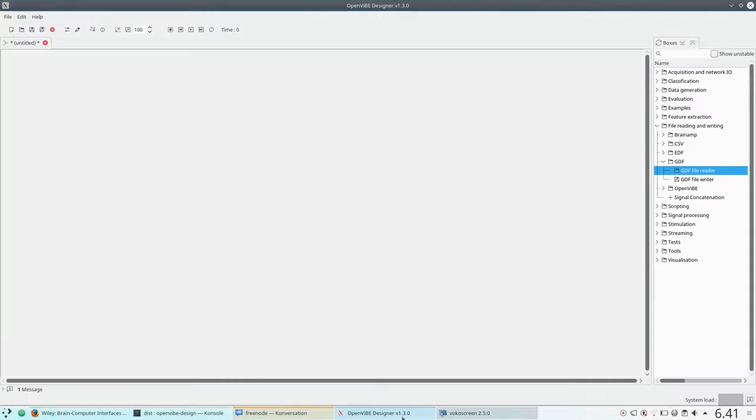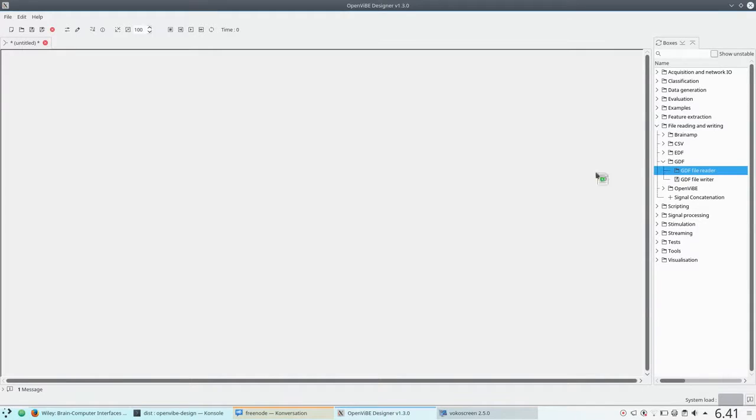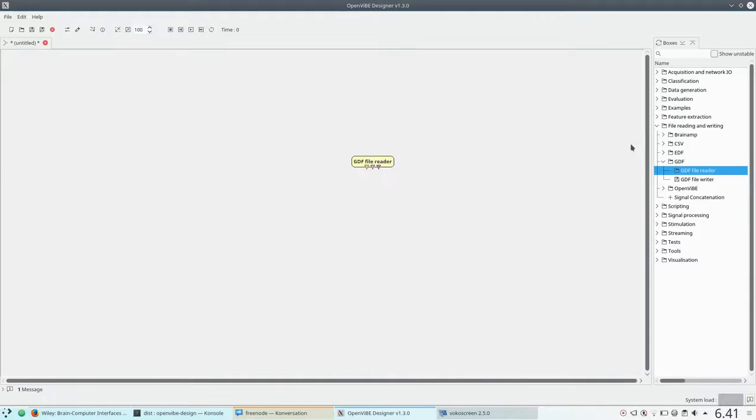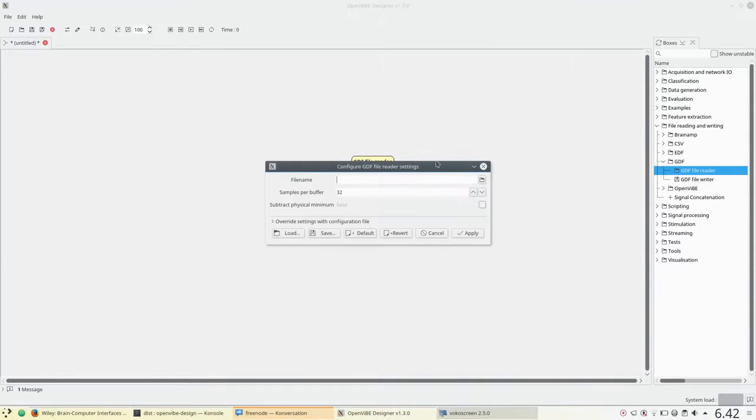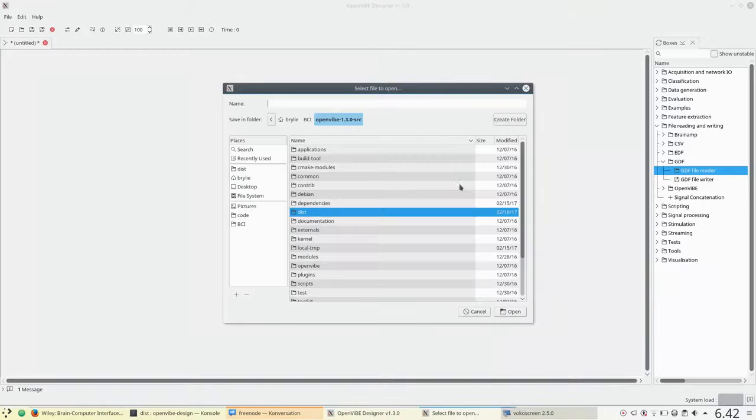So we'll go over to OpenVibe, and the data is in a format called GDF. It's under file reading and writing, and basically they're text files.